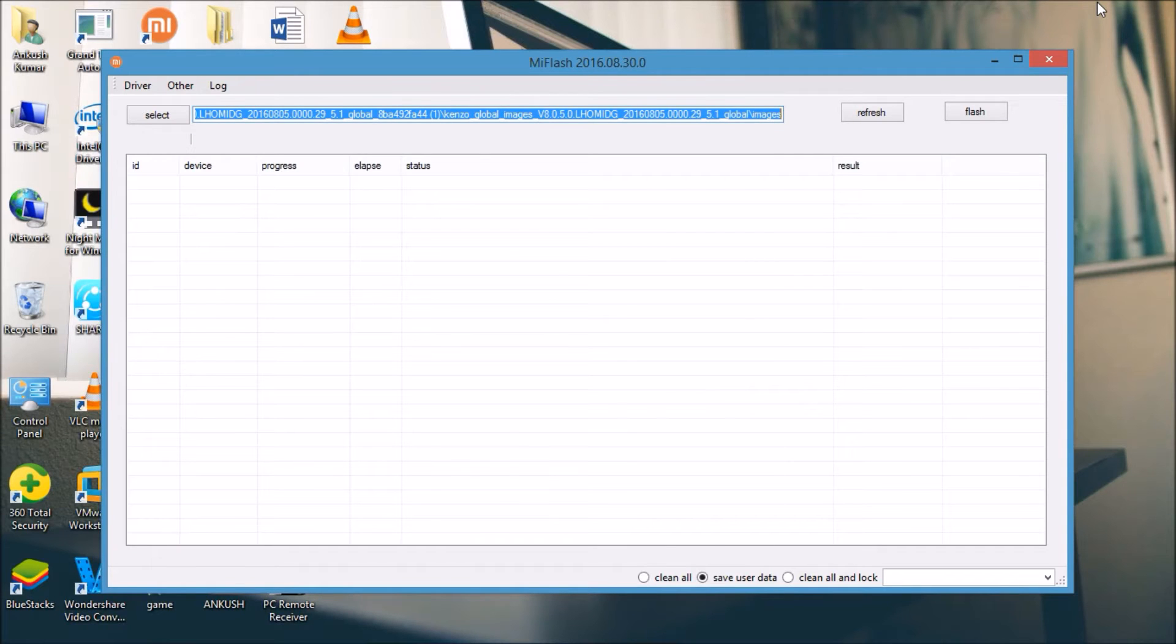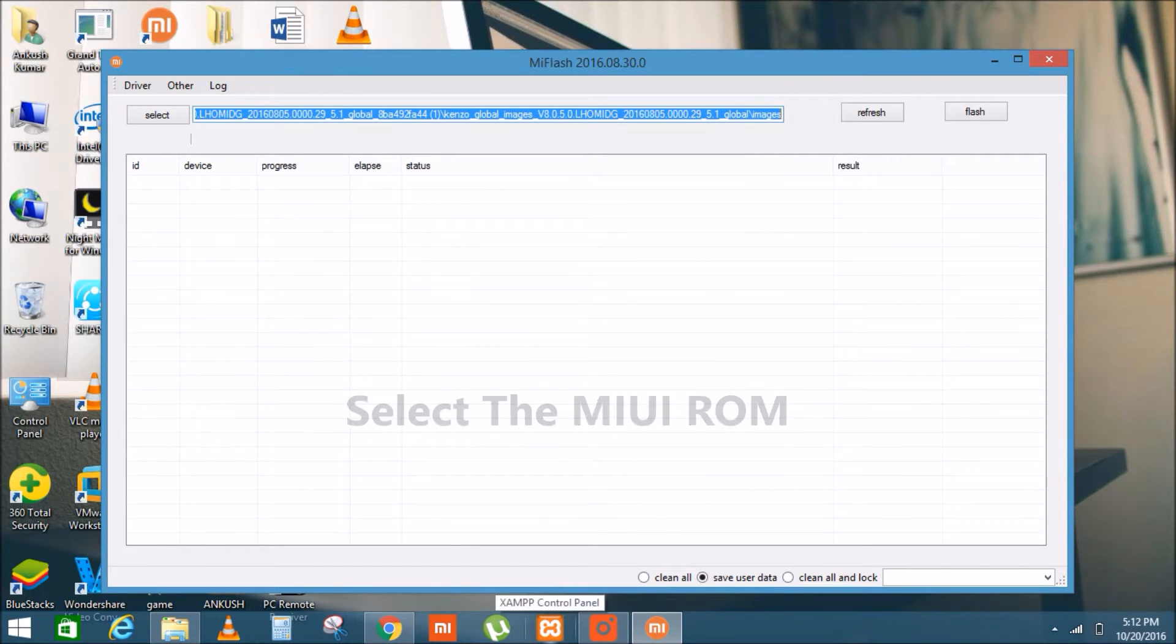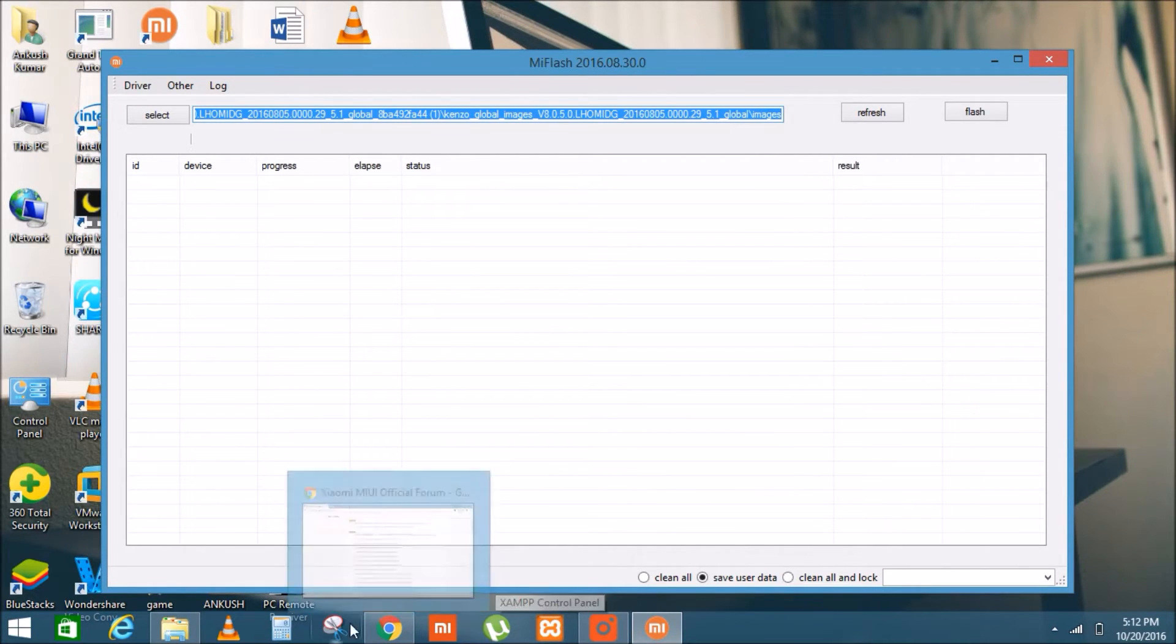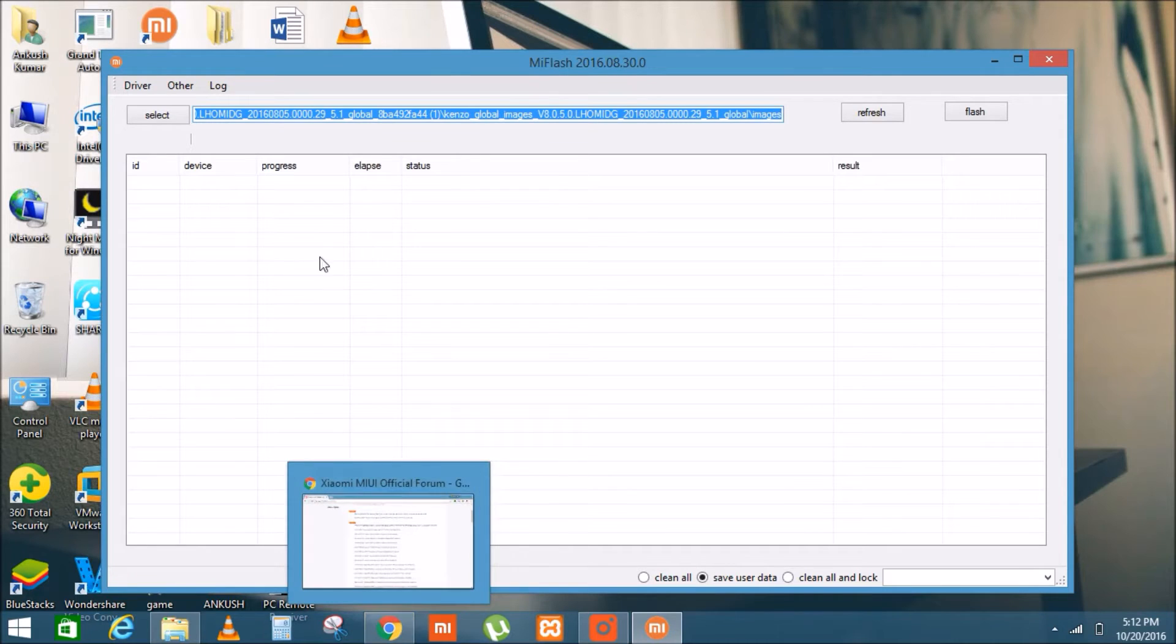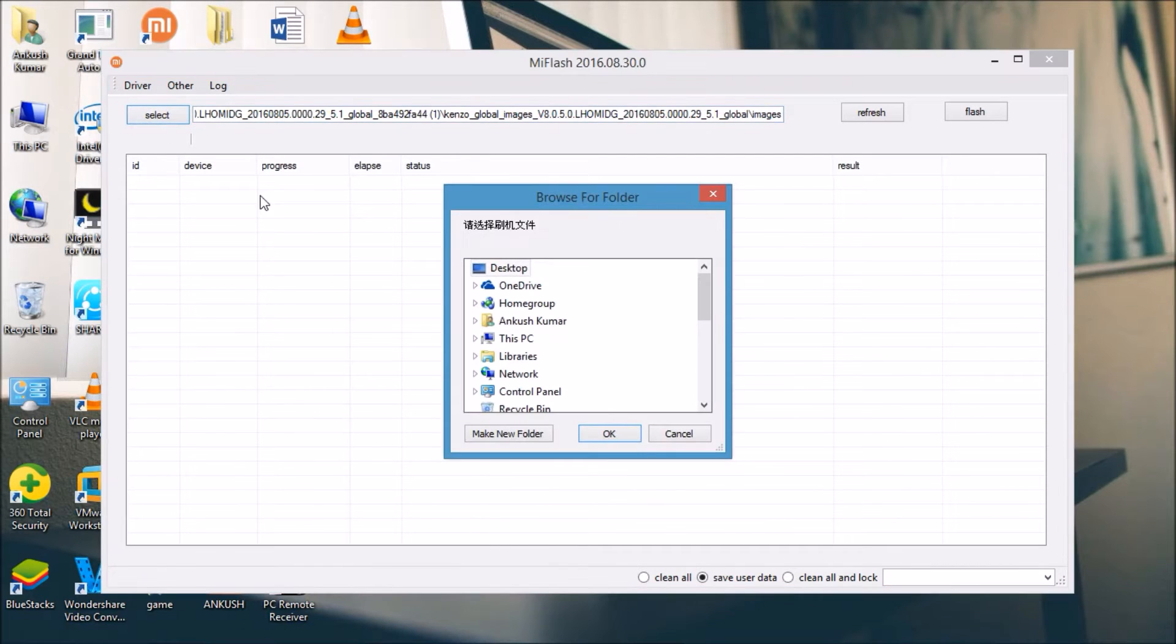Now go to Xiaomi Mi Flash. Select the MIUI ROM version. You can download it from the link in the description according to your Xiaomi device. Go to select and select your ROM.